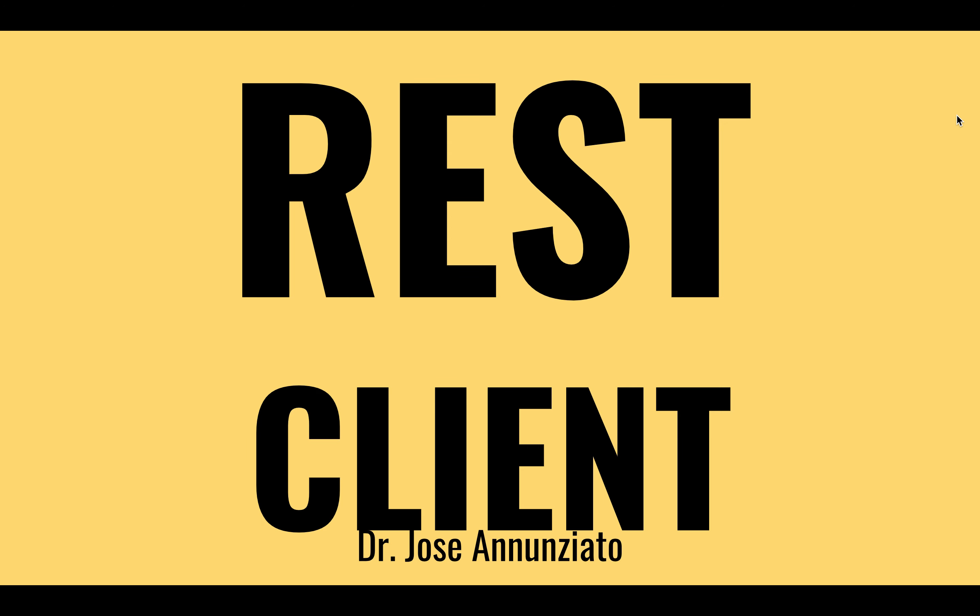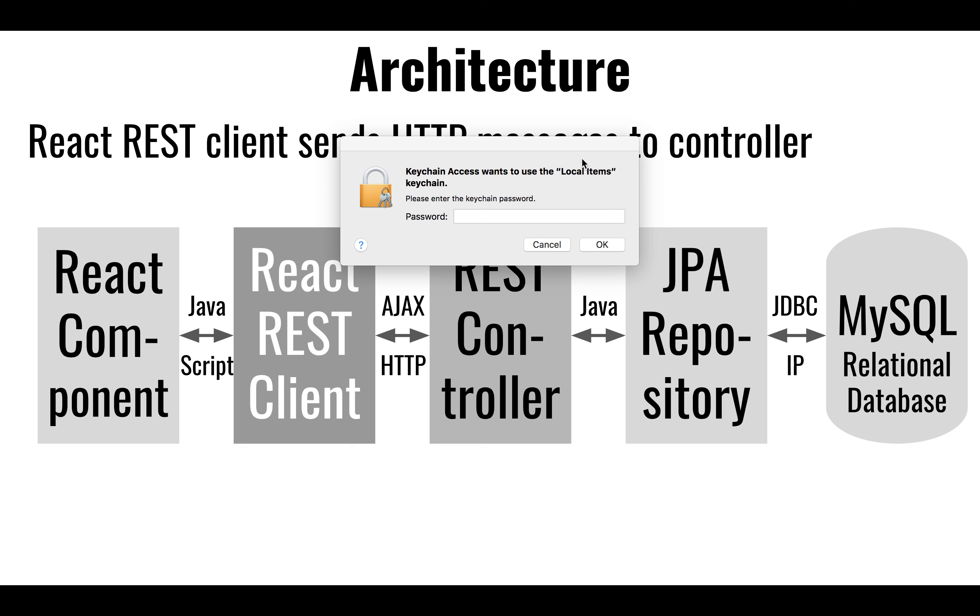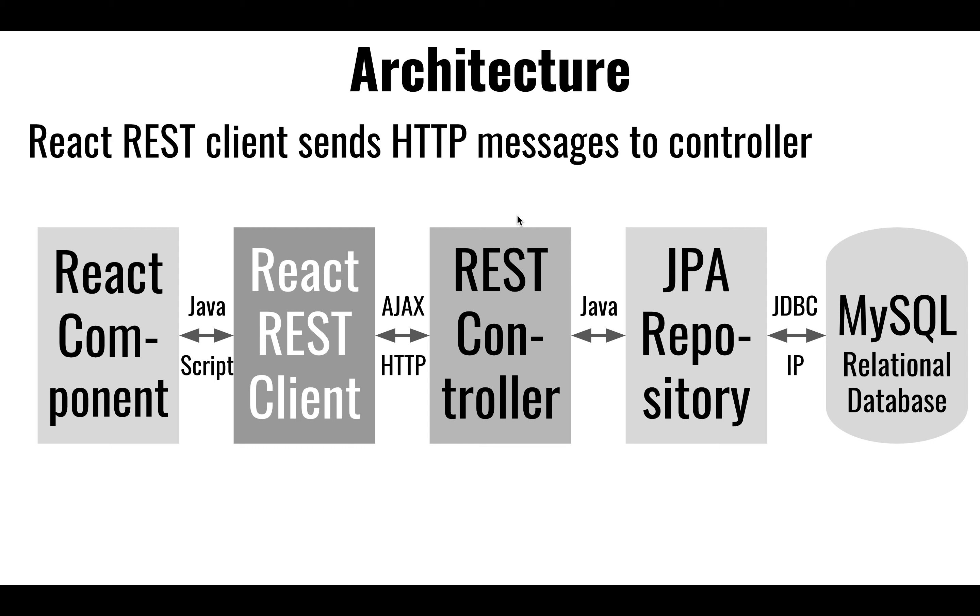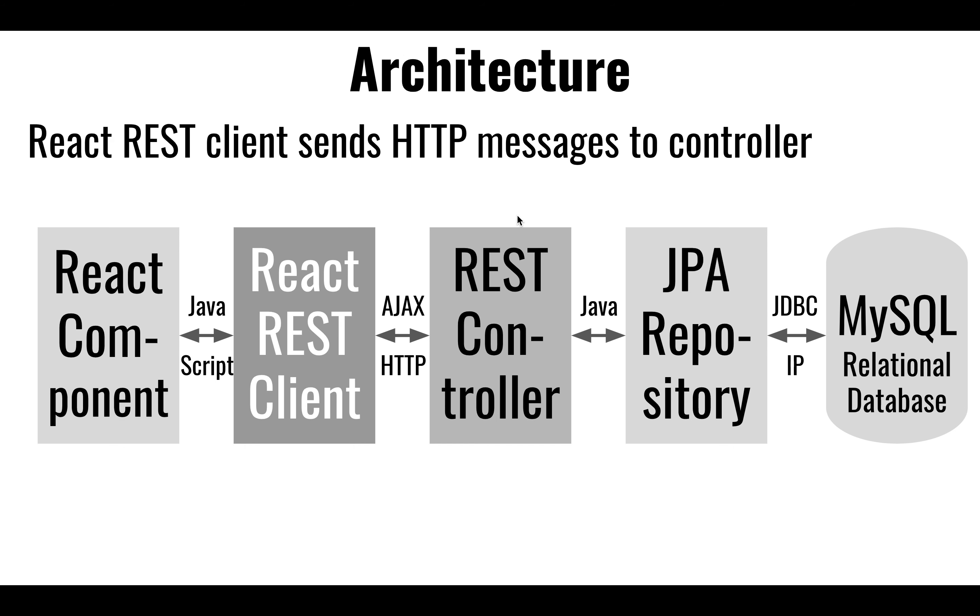All right, so let's take a look now at that client, that service that we just wrote that receives posts and puts and deletes. Now let's look at it from the standpoint of the client. So same architecture, but now we're going to focus on two different modules here.